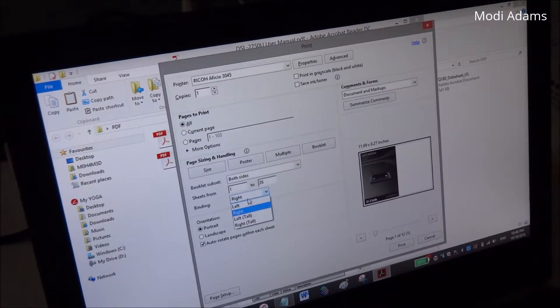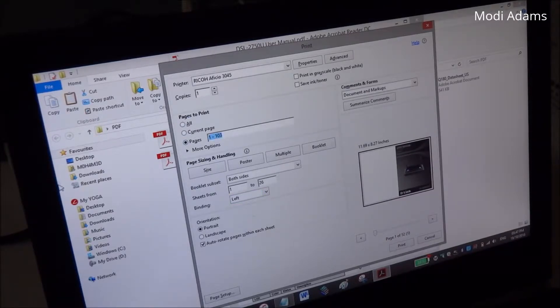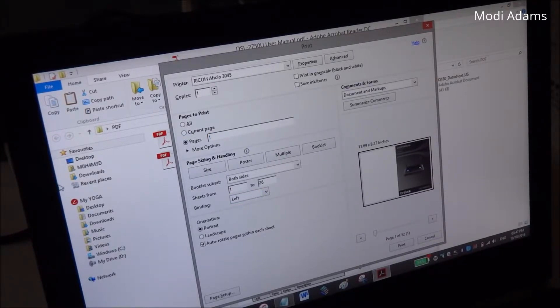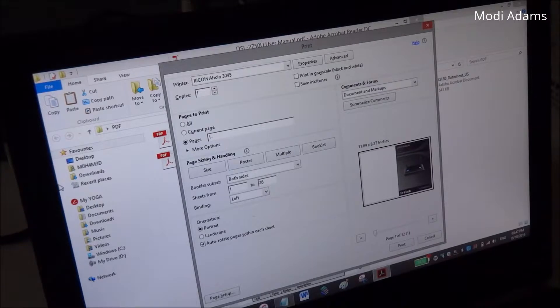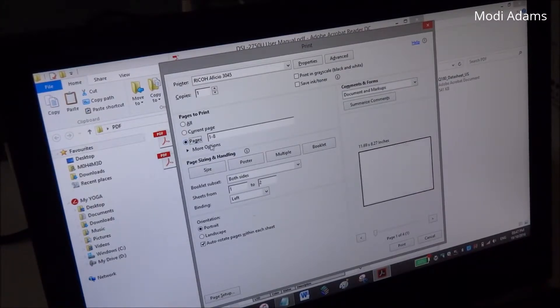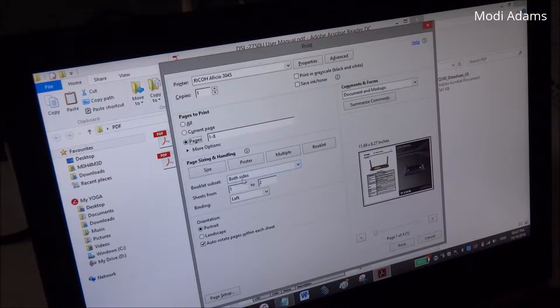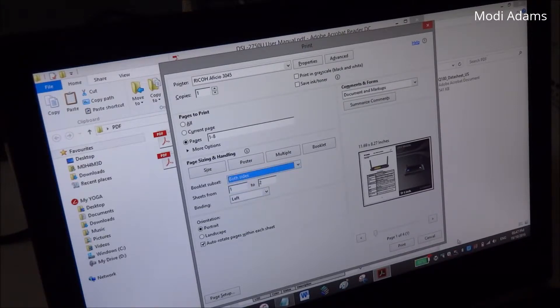So you choose to open from the right. Let's choose some pages from it, like from page one to page eight. We are choosing booklet and printing on both sides.